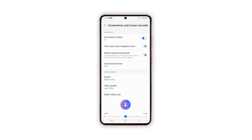Should you wish to switch it back to JPG, just repeat the same steps to get back to the Screenshots and Screen Recorder menu and then tap to select JPG under Screenshot Format.